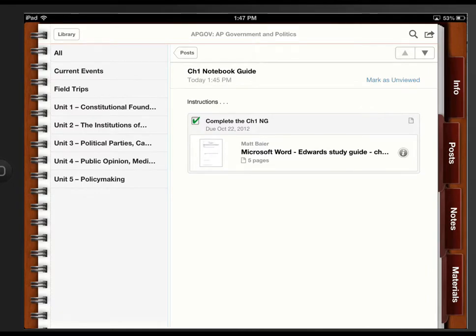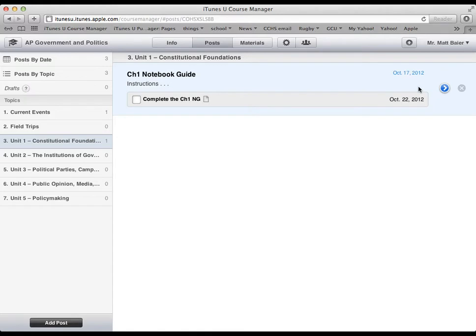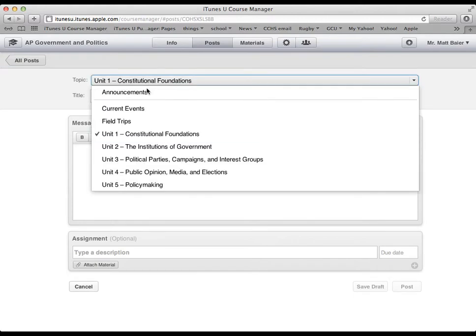OK. Let's look back in our iTunes U course manager. And some other things you can do with these posts. Let's go ahead and we'll just edit. Well, we'll make a new post. Let's get crazy. Add a post. So maybe this is a unit 2 assignment.